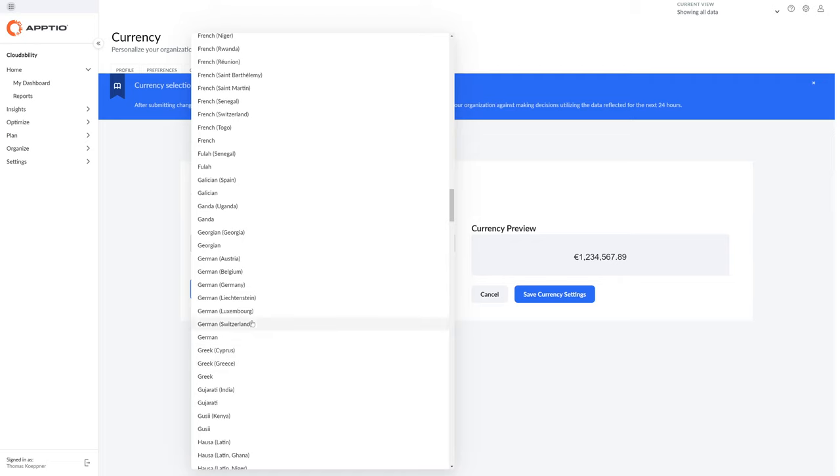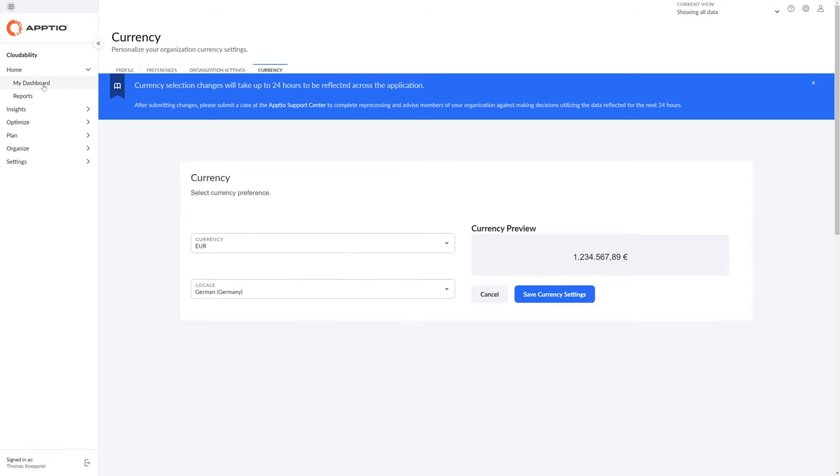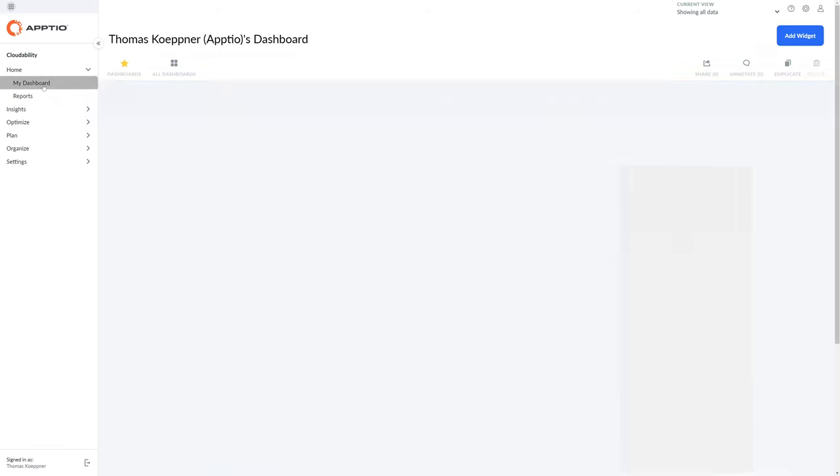You can also select the number format. You see it's changing the dots and commas. Now everything in the whole platform, including all dashboards and reports, is converted to Euro.